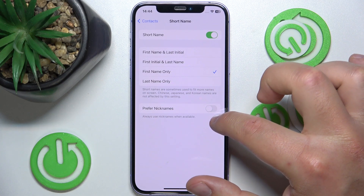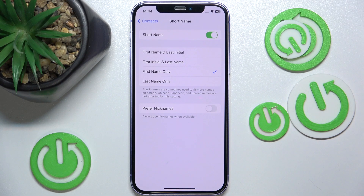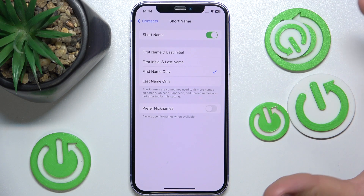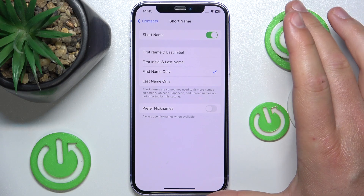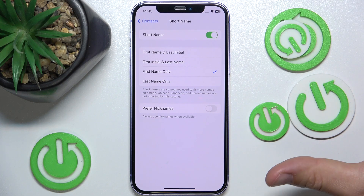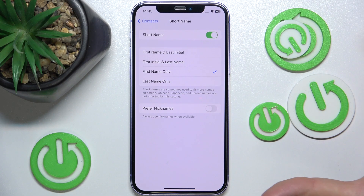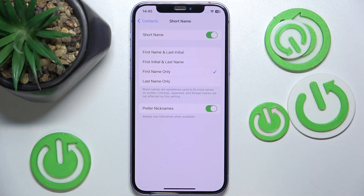If you turn it off, you can manage every single contact one by one, whether you would like to display the nickname or the full name. So yeah, these are the short name options in contacts available on iPhone.